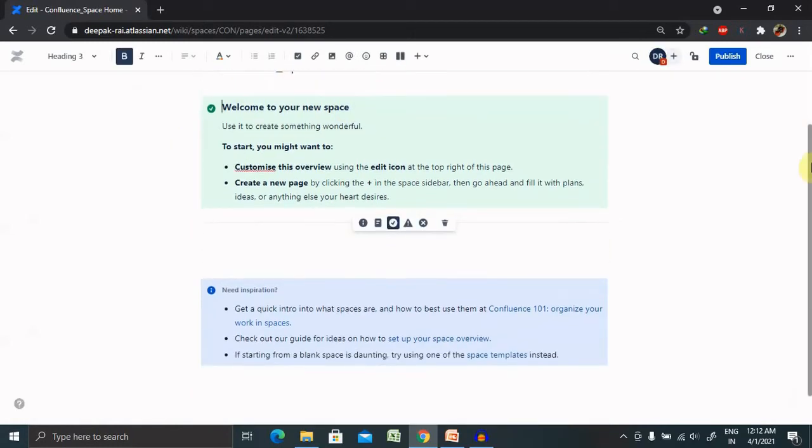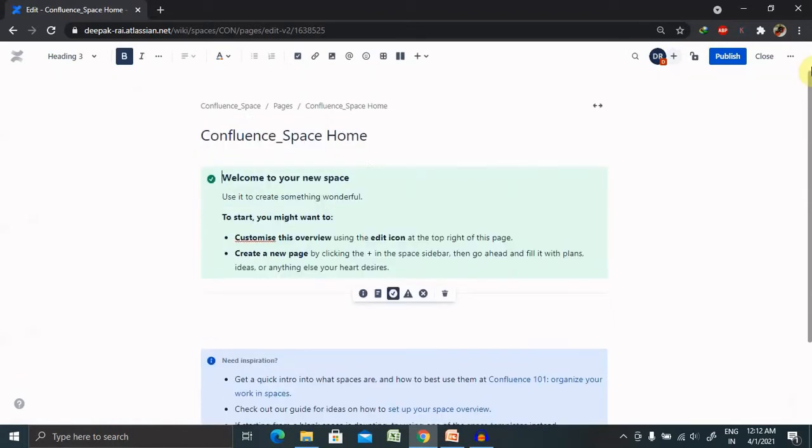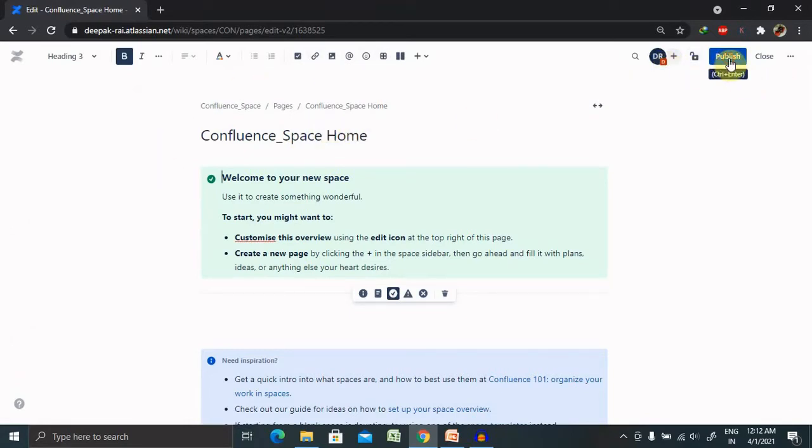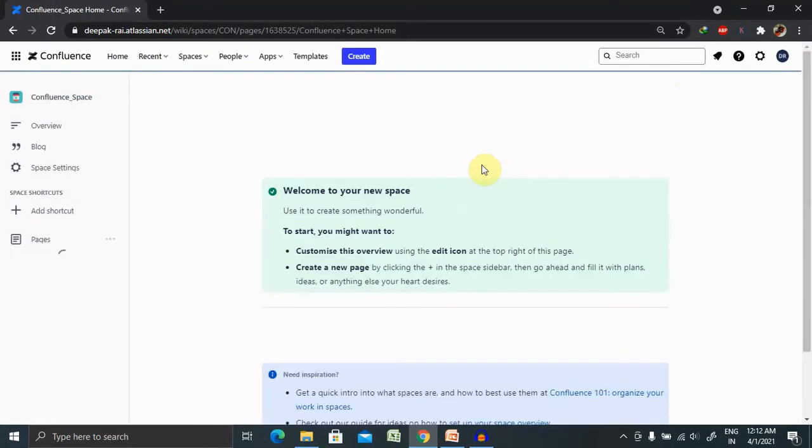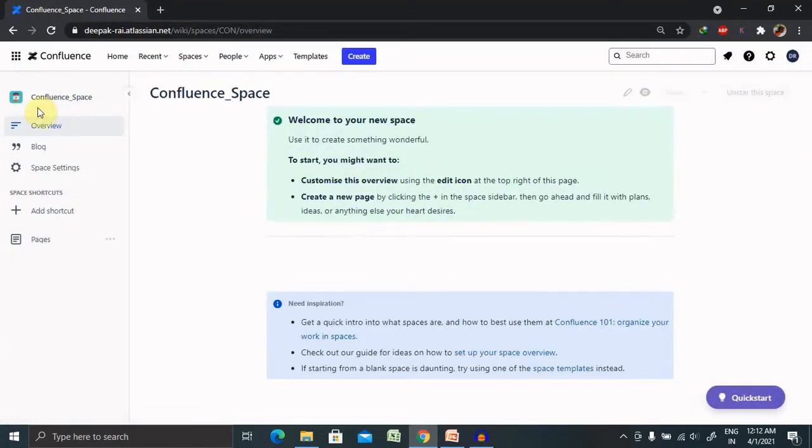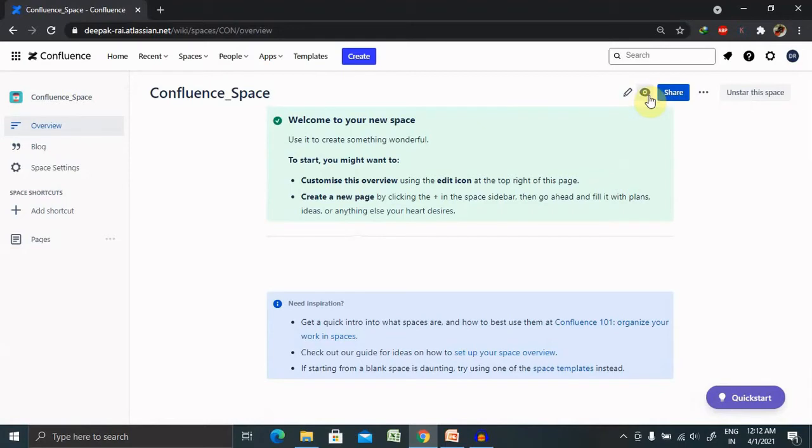If you want to create new pages, simply click on create page and that page will be available for you. From here, you can click on publish post making changes. So once you're done with the changes, that will be published for this space.